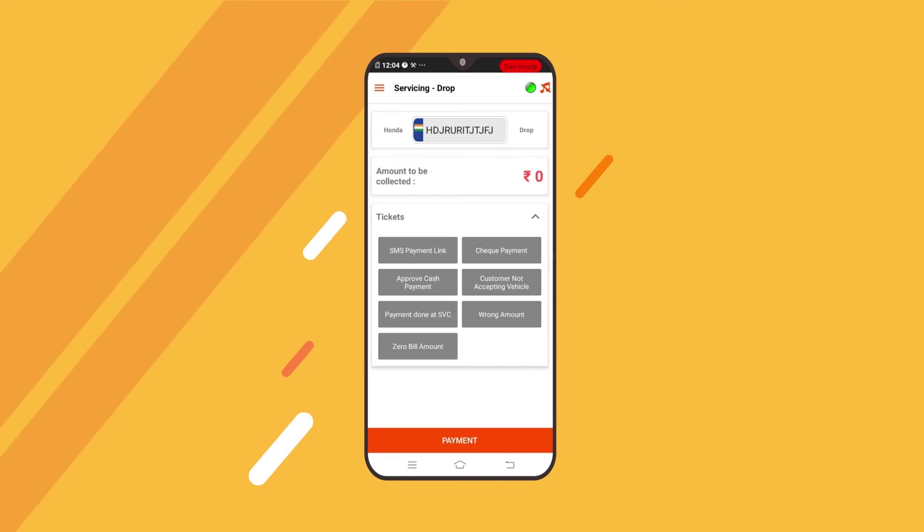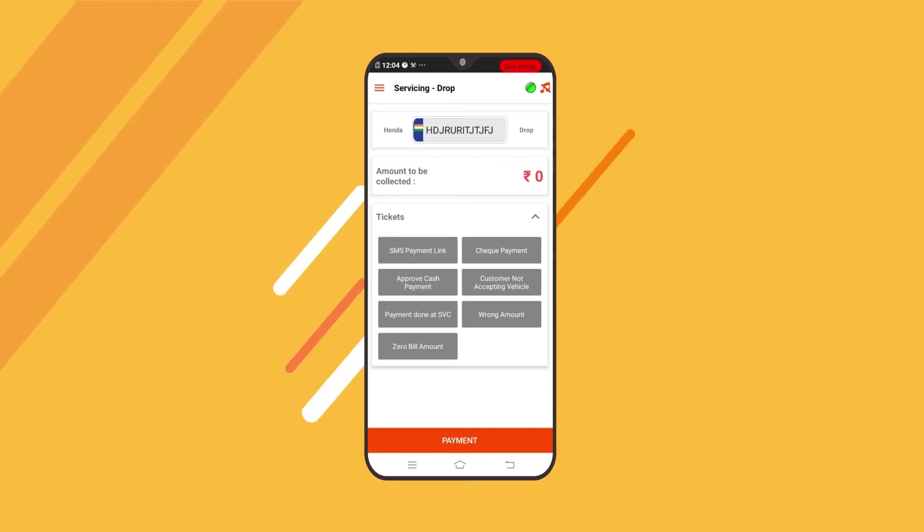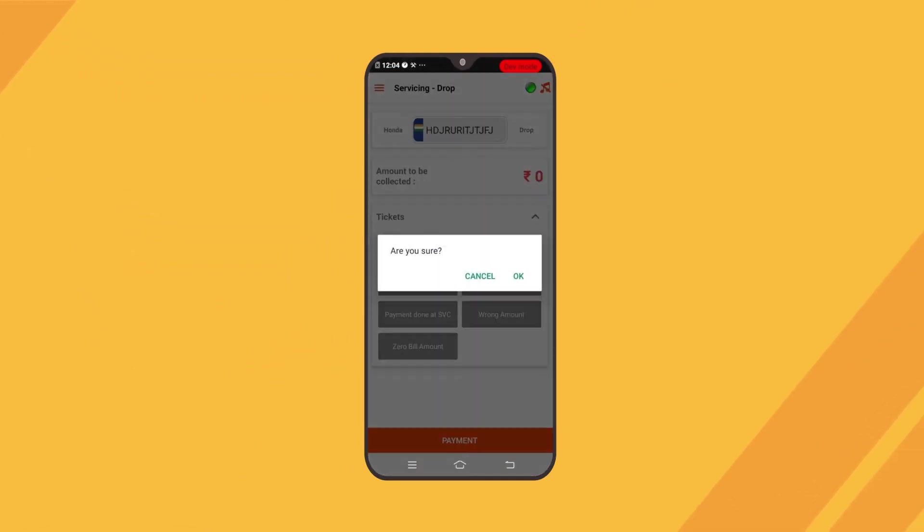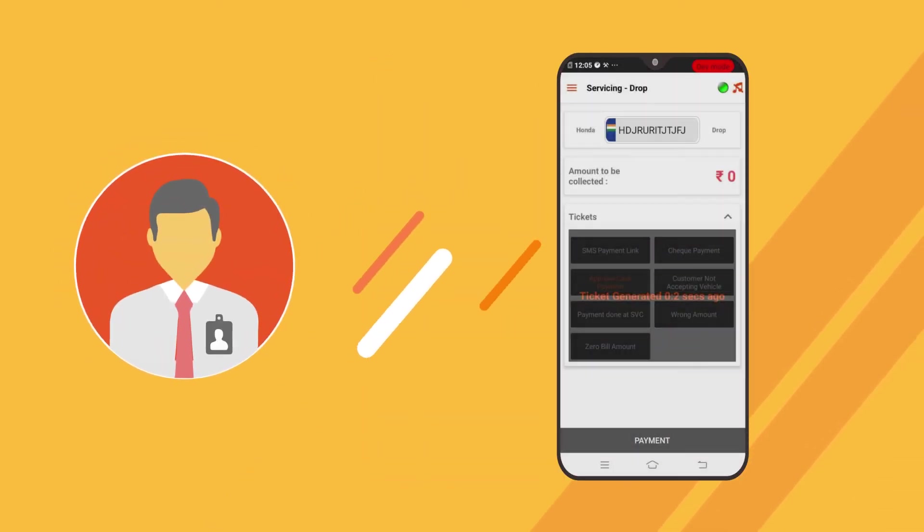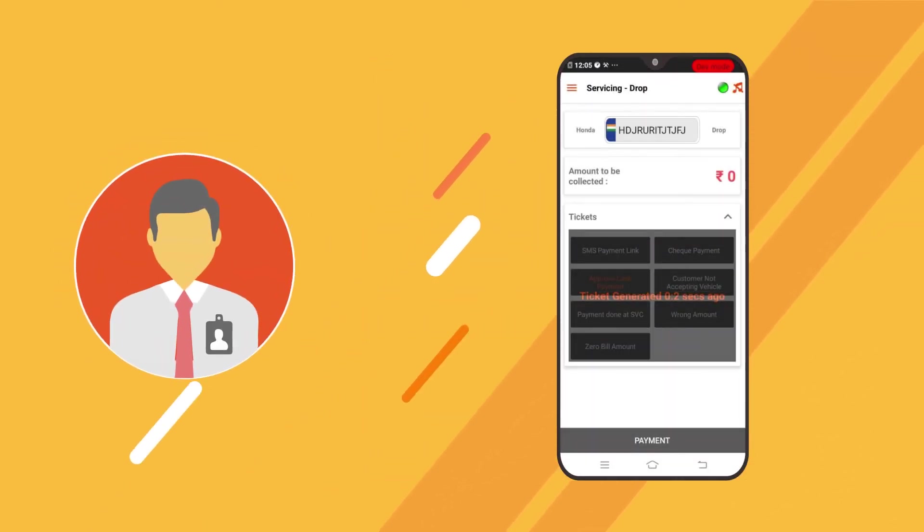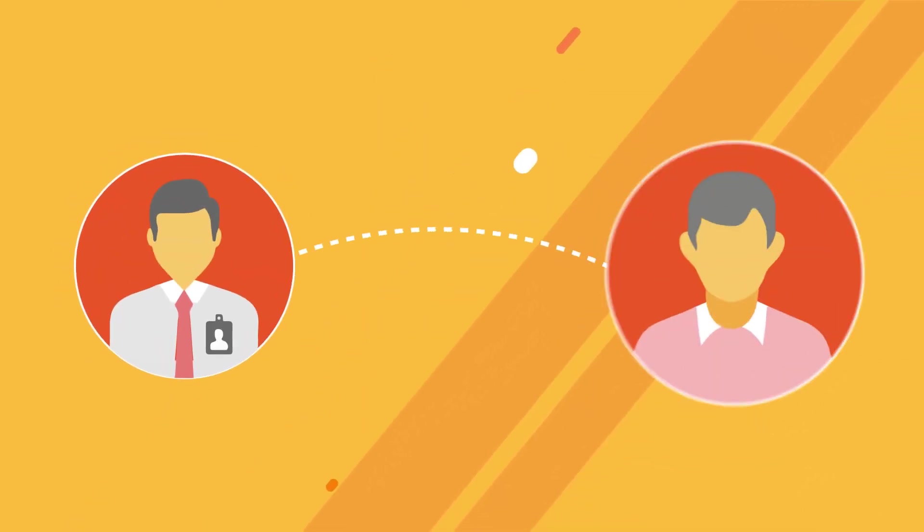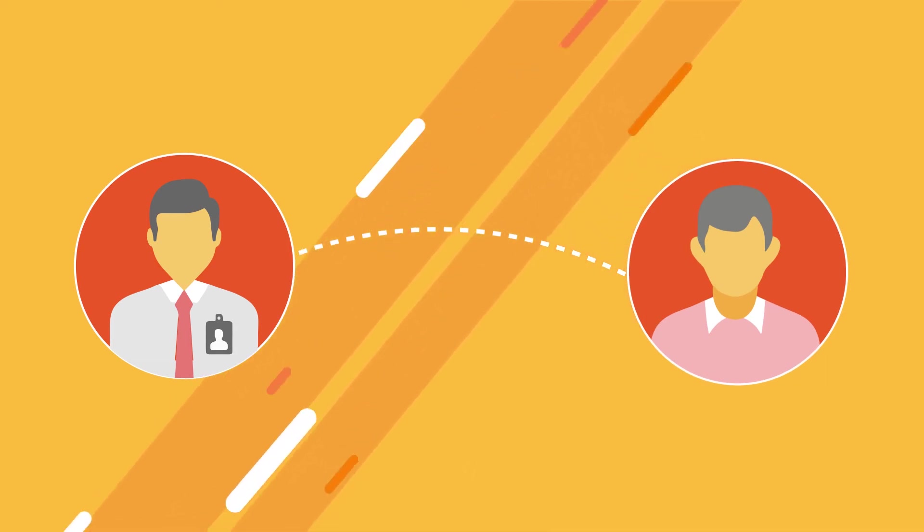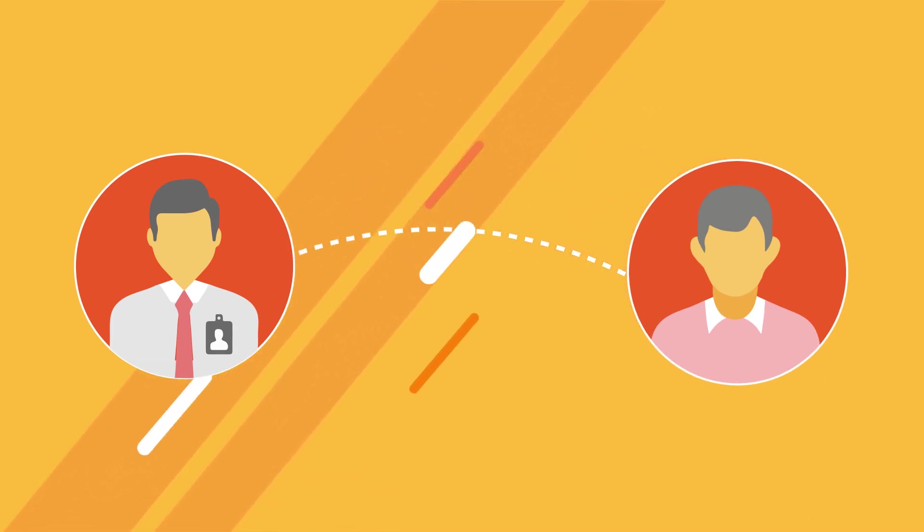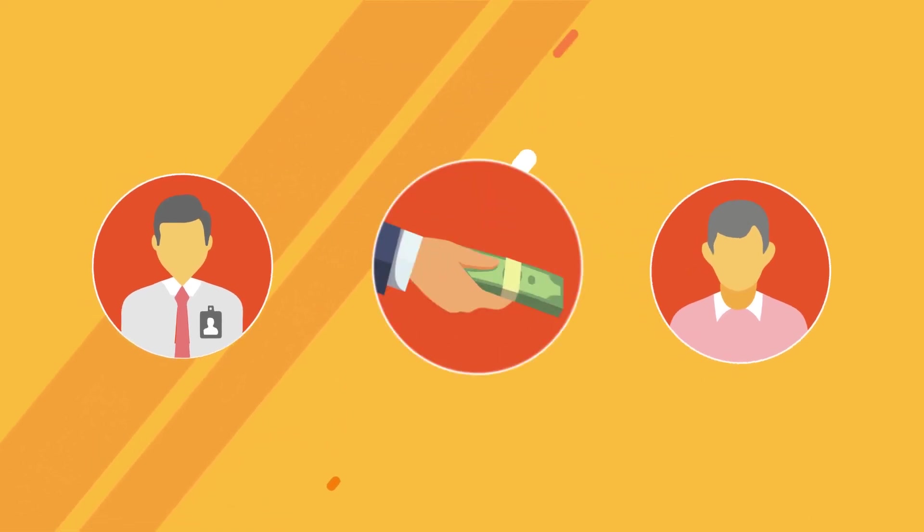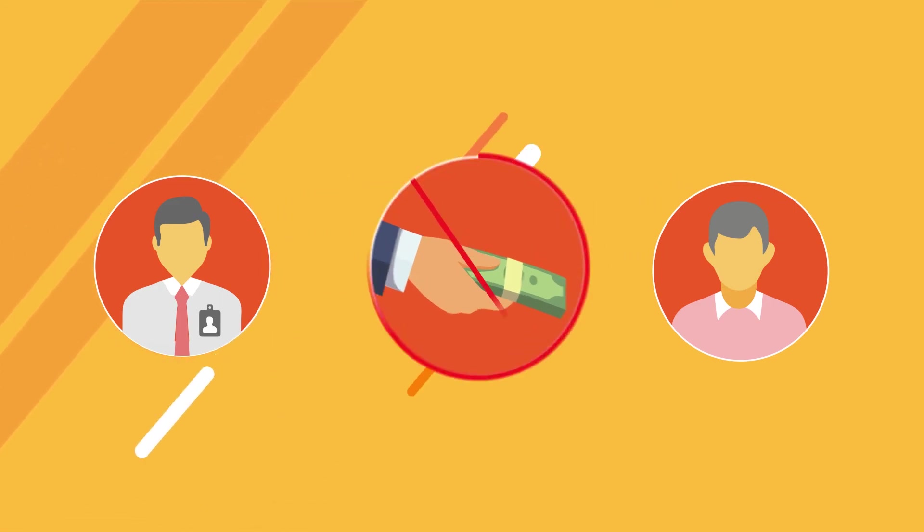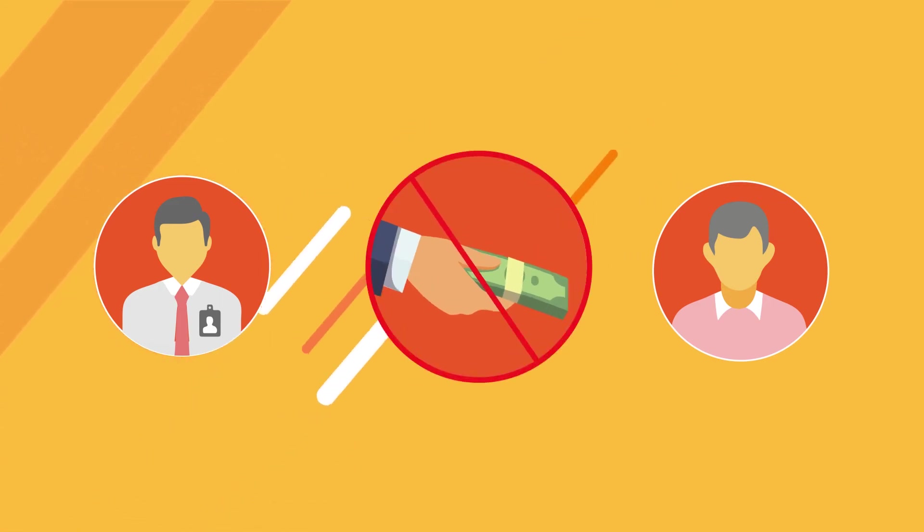In case the customer needs to pay by cash, press accept cash and wait for team leader or support to assist. They will speak to the customer and confirm before authorizing to collect cash. Without authorization, do not collect cash payment.